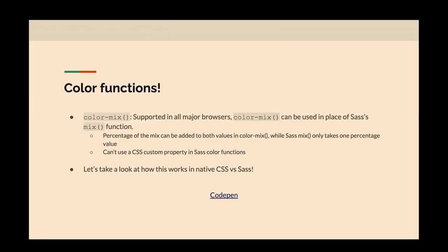Next up are color functions. I'm focusing on color-mix because it's fairly new to CSS and Sass has a mix function. The big thing I like to use color-mix for is to lighten or darken — tint or shade — a color by mixing it with white or black. There's a slight difference: in CSS color-mix, the percentage can be added to both values, whereas in Sass mix you can only use one percentage number. Also, you can't use a CSS custom property inside the Sass color function — you have to use Sass variables because of how CSS variables are computed versus Sass variables.